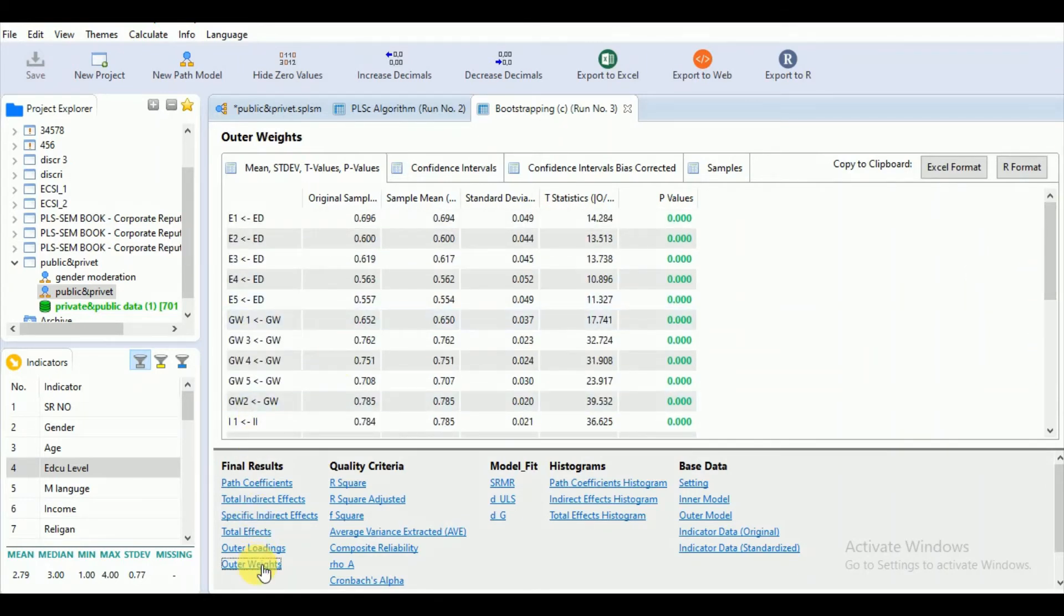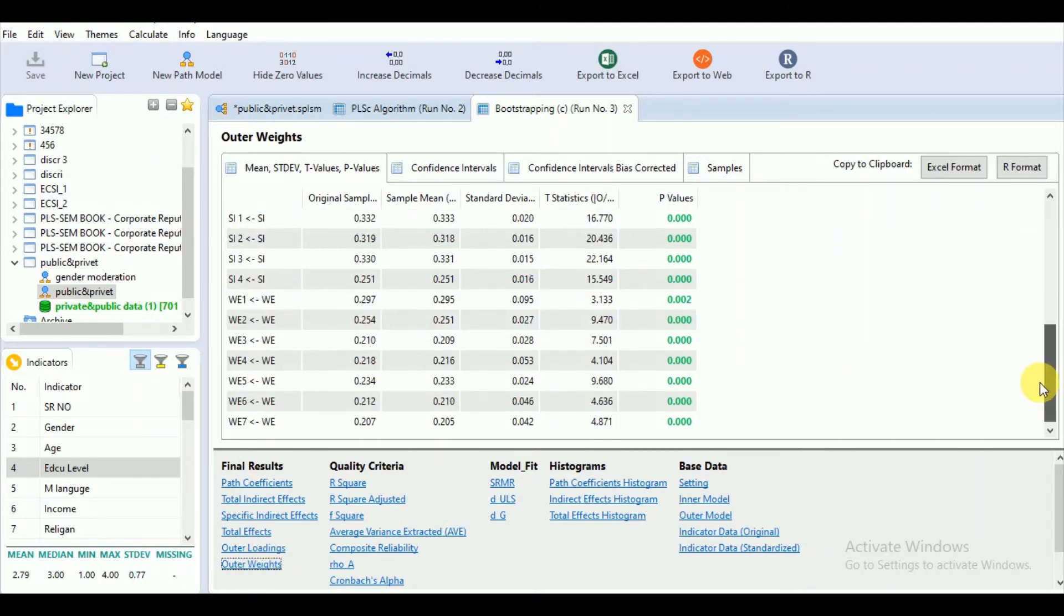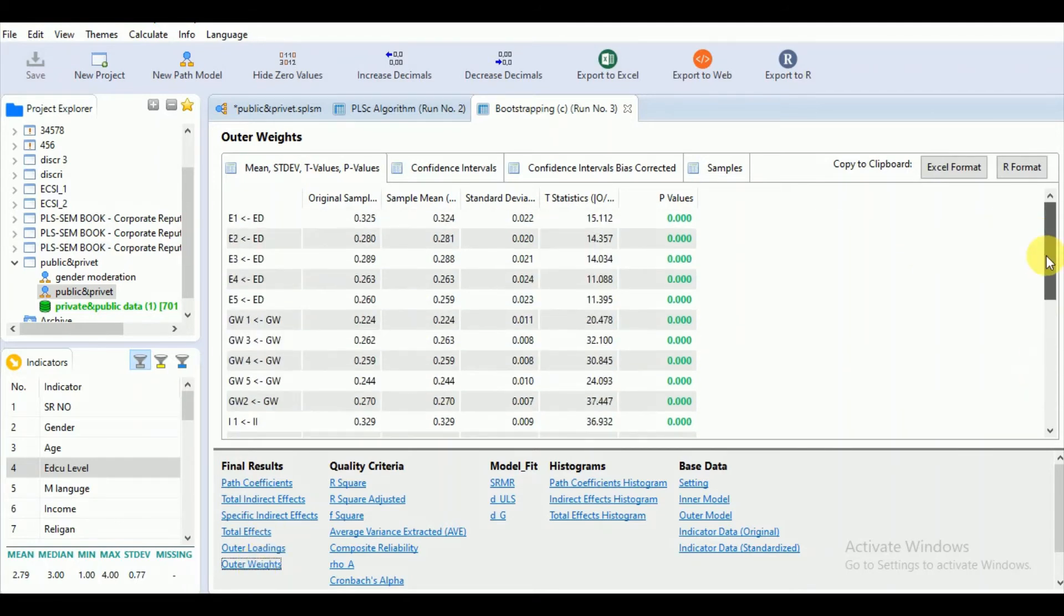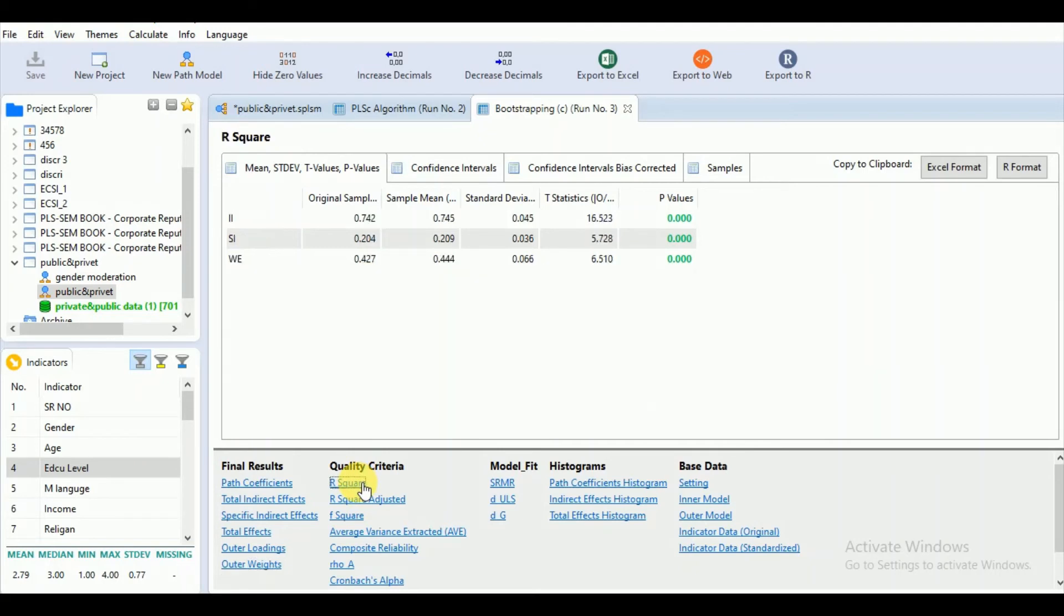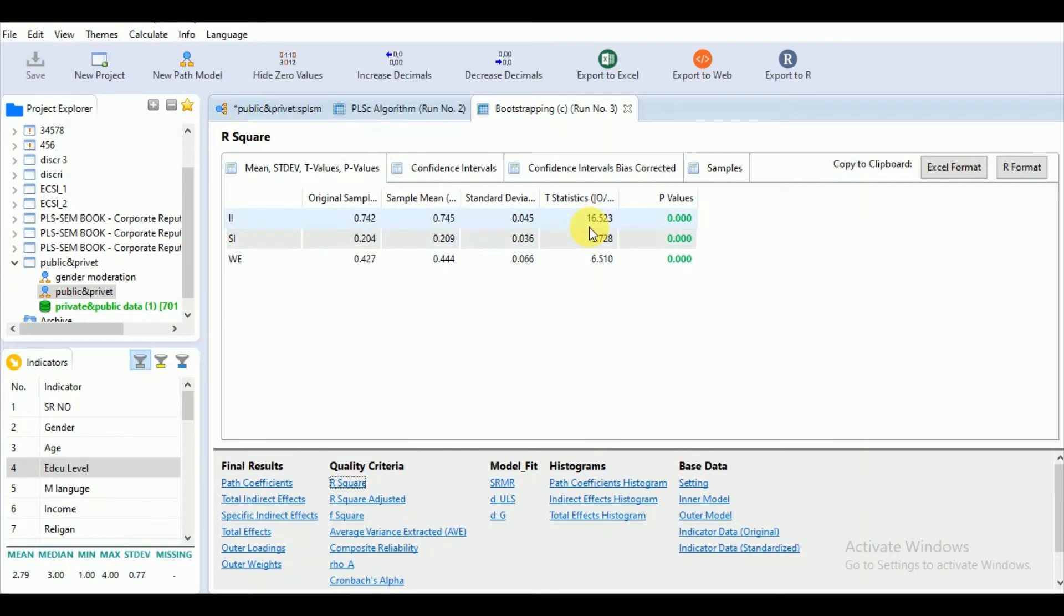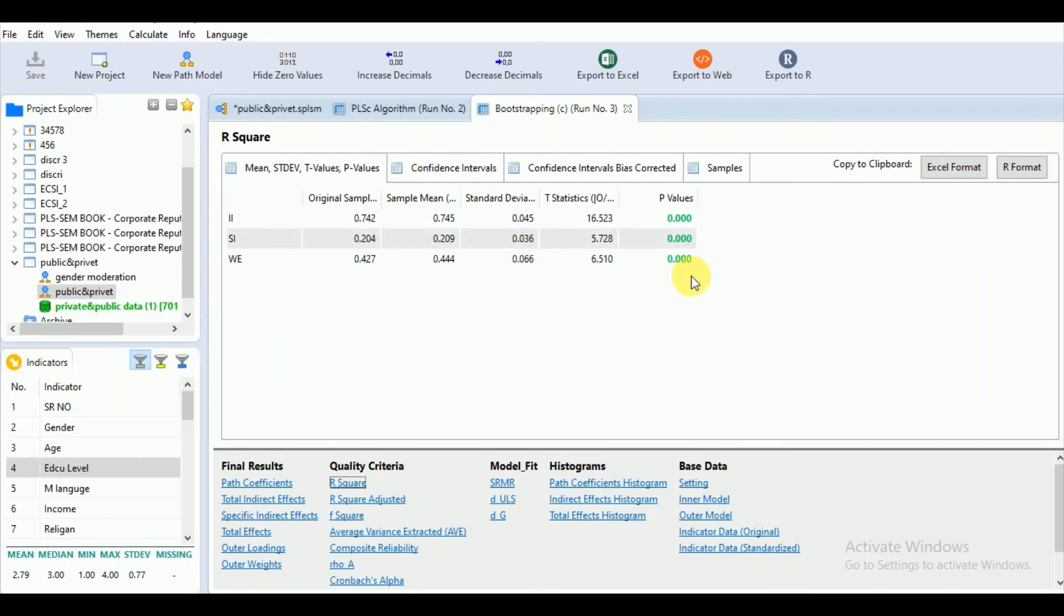Let's go to the outer weights. Here also, all outer weights are significant. Let's go for the R-square. As you know, the R-square shows the explanatory power of the model to explain the variation in our main endogenous variable. We can see that the R-square for our main endogenous variable WE is significant.